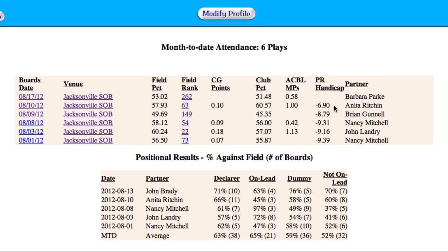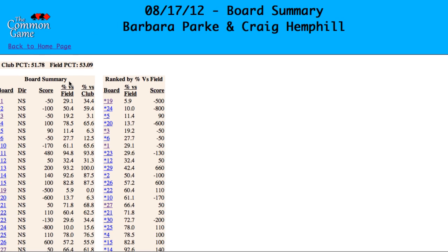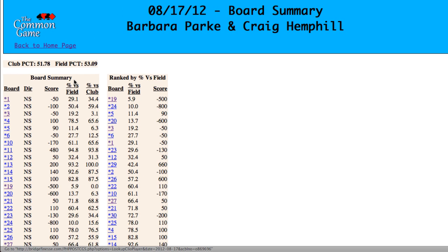Let's go back and look at some of these things in more detail. In the Boards and Dates column, if you click on any of those dates, you'll see a complete board summary for that game. This page shows both your club and common game results for that day.